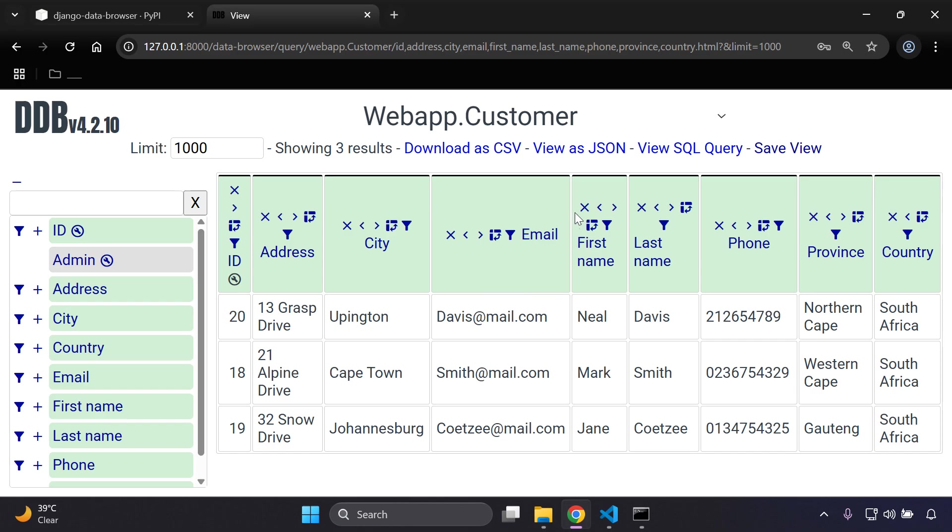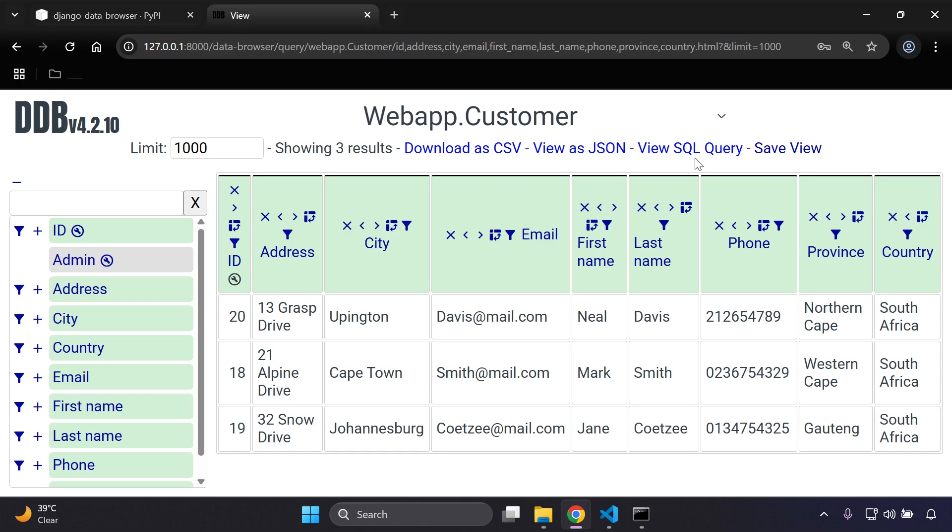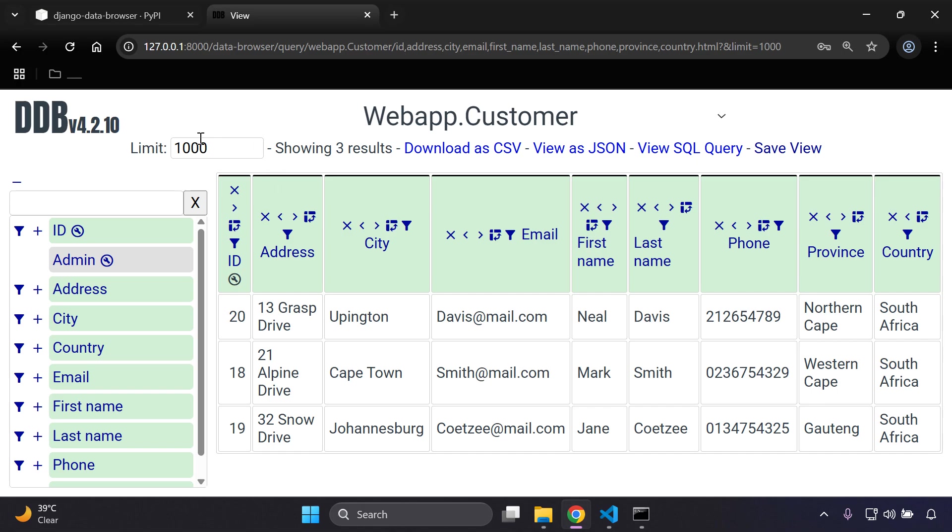Now what you can also do, like I mentioned, is you can also download this as a CSV file if you want it to be in that sort of format. Of course there are other options as well such as viewing it as JSON, SQL query, and we can see here there's a limit. So if you only want to see a certain amount of records or objects - let's say you have 20 objects but you only want to see 10 - you can go ahead and just alter that and then it's going to adjust for you in play.